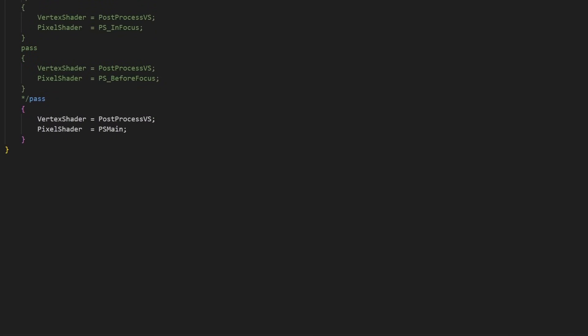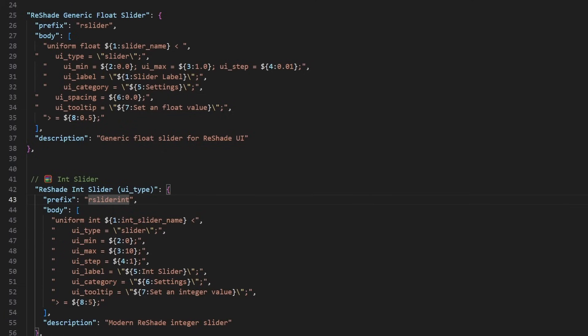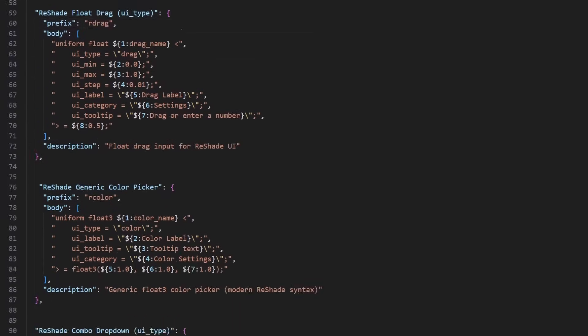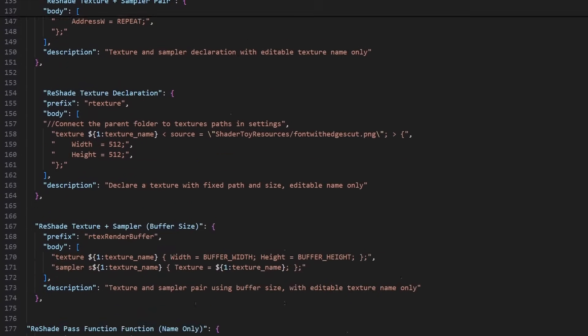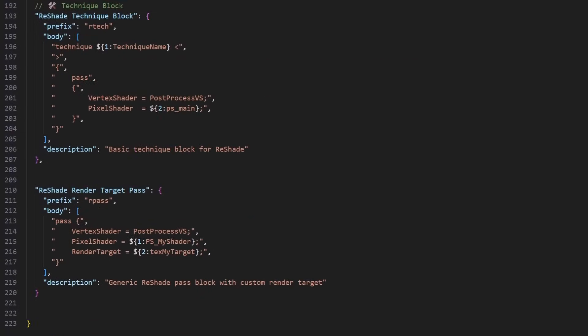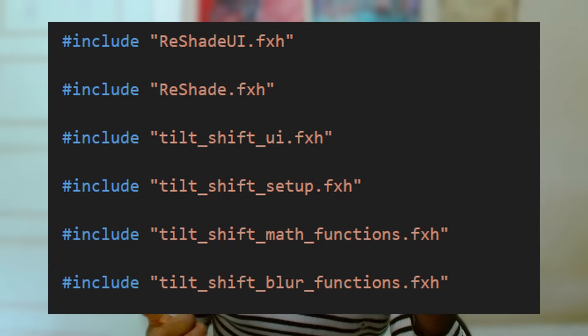By the end of day three, I realized I needed to slow down, refactor, and learn more about Reshade's internals. On day four, before refactoring, I made VS Code snippets for all the UI elements and important Reshade functions I'm always using, so I'd never have to look them up again. Then I separated my code into modules: plane math, UI elements, depth of field code, and imported those modules into the main code.